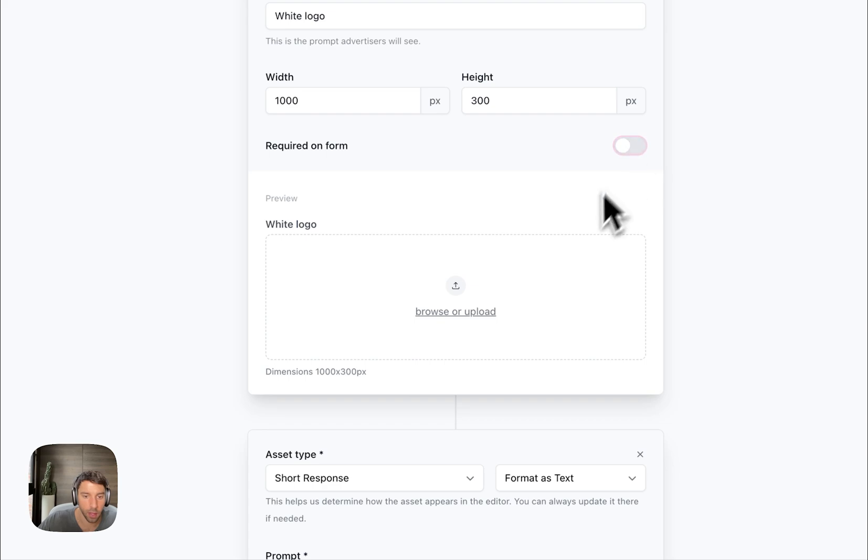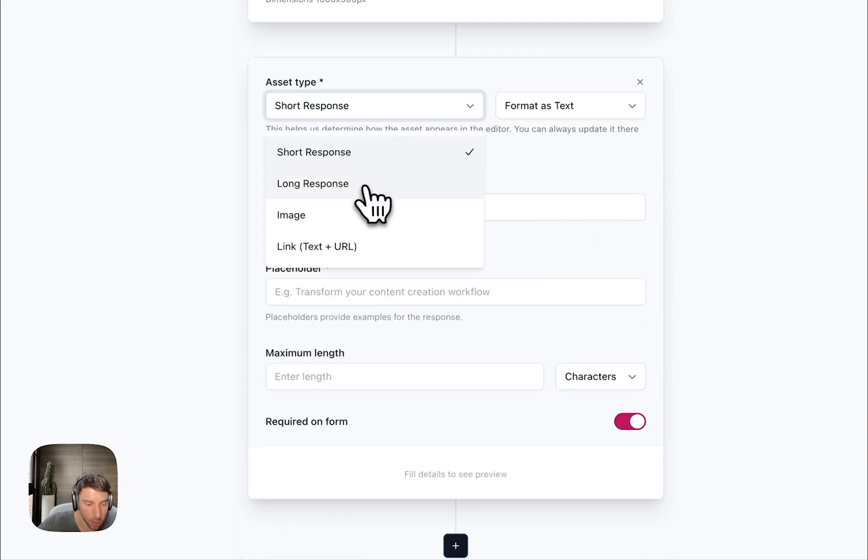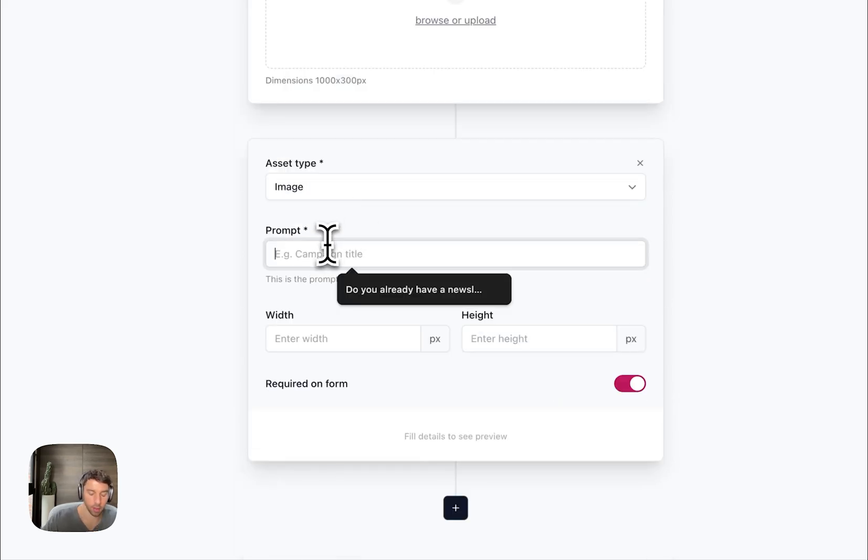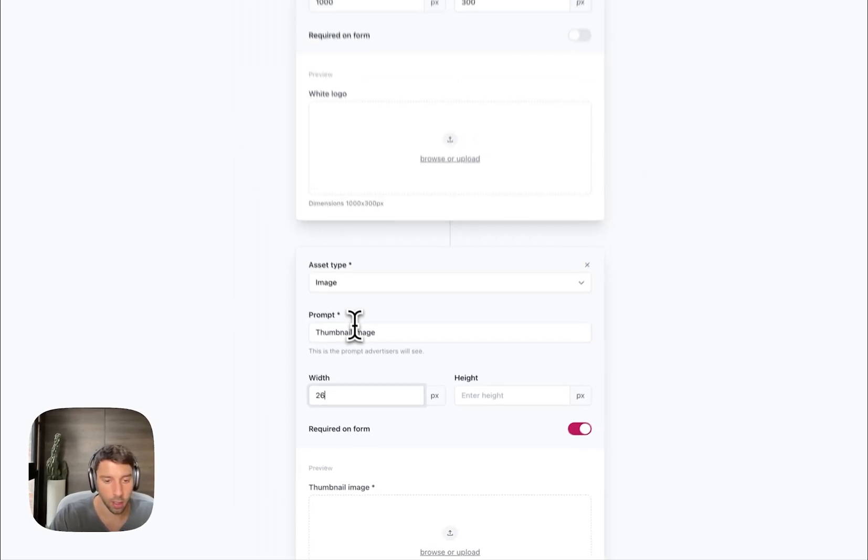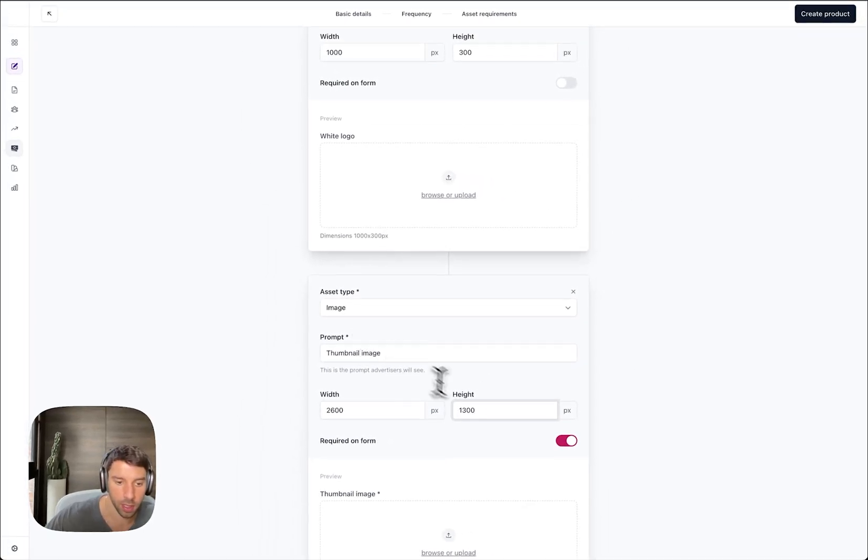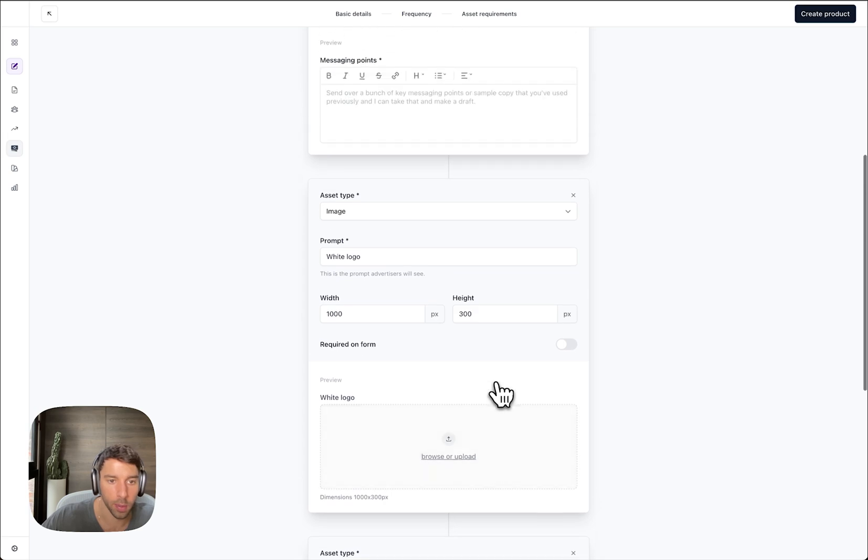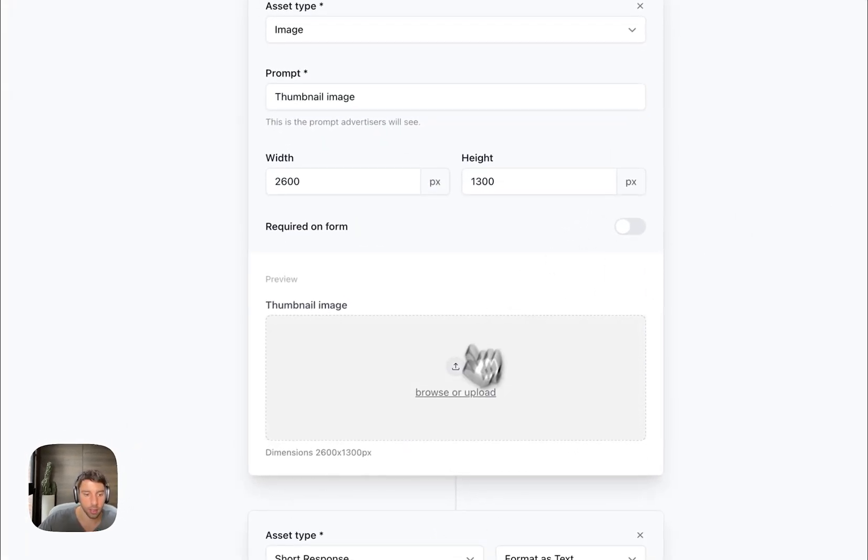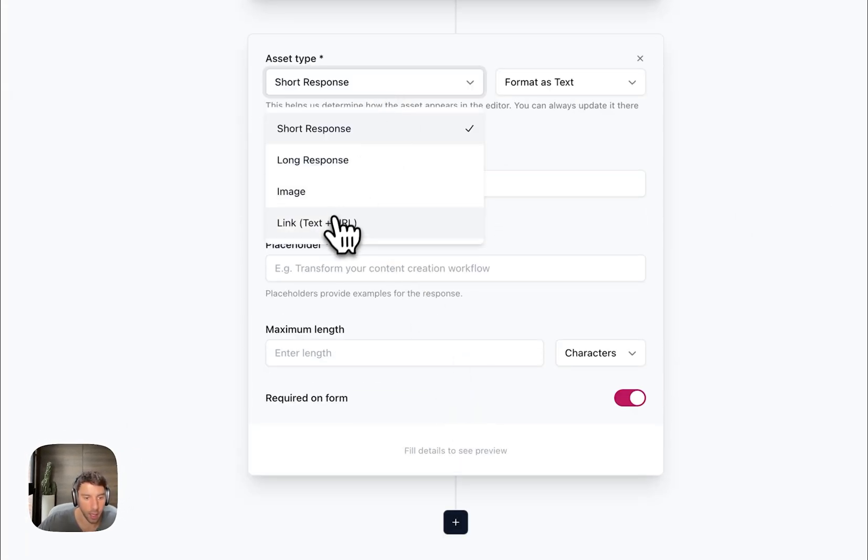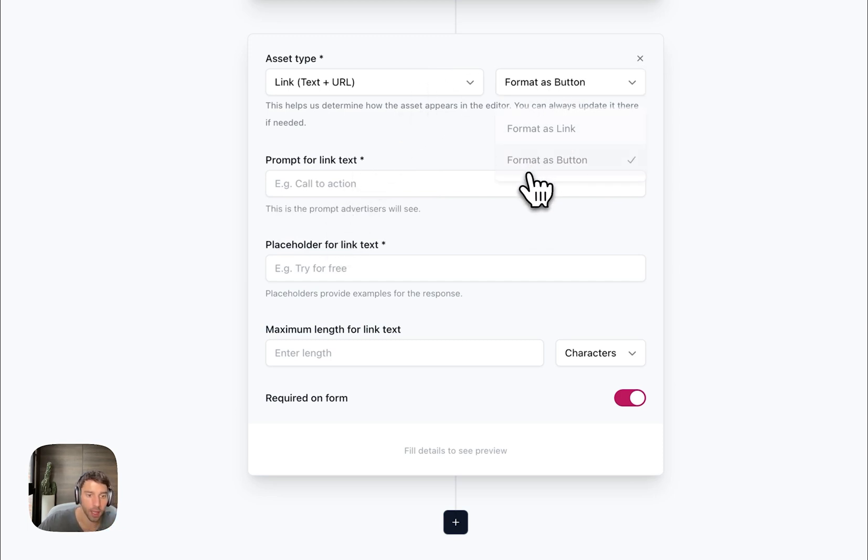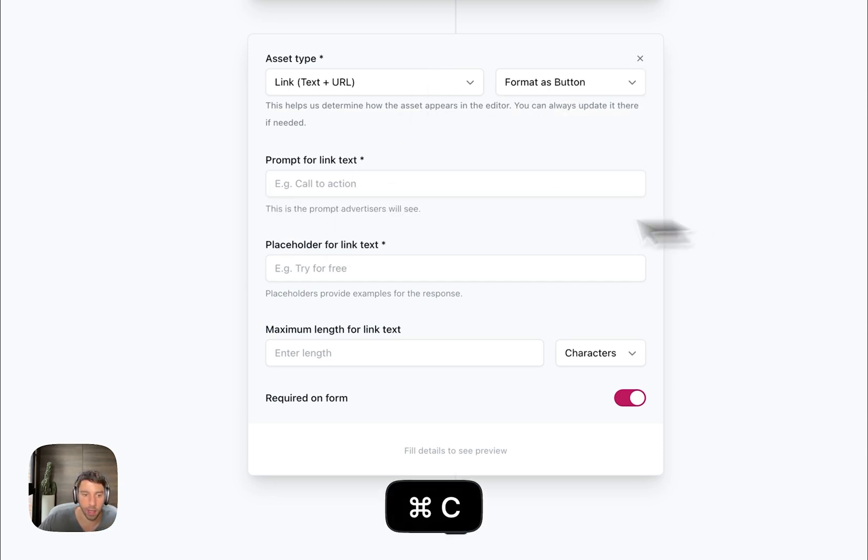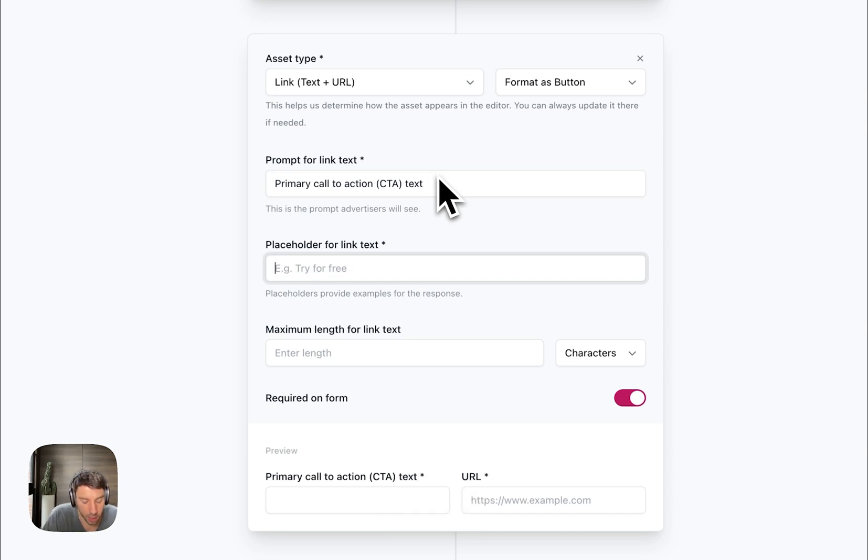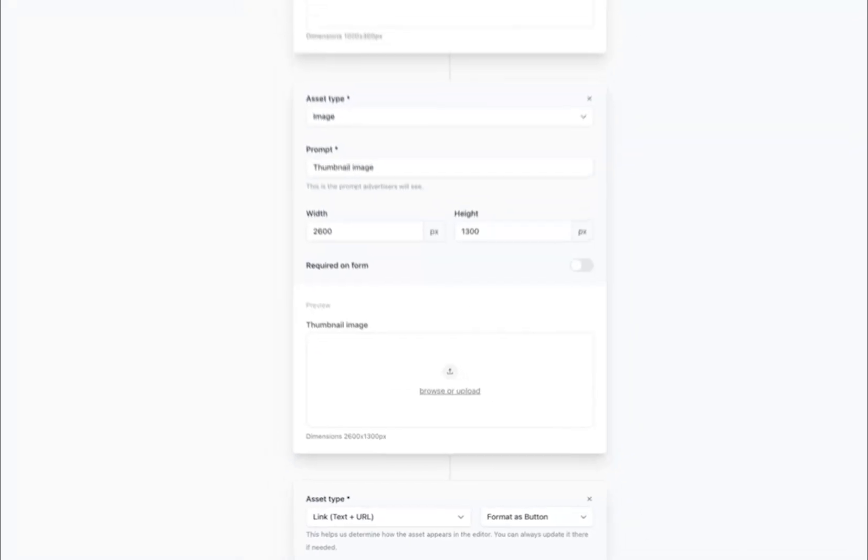I also need an image, it's a white logo width to do 1000 by 300. Actually, I'm not going to make this required either, will lower some friction. And then another image is thumbnail image called 2600 black 13, also not required, totally optional. And then lastly you can set a length which I'll format as a button. This is the primary call to action with placeholder 'Click to get started' and we'll let them upload that.